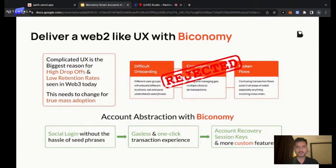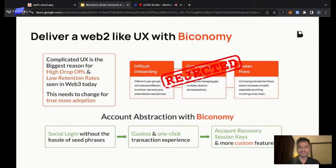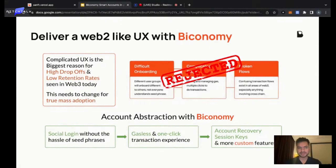Biconomy and our native account abstraction toolkit make sure that we make the crypto experience as seamless as possible. We ensure that users with zero prior crypto experience are able to use blockchain applications, and that's something we've been striving towards.